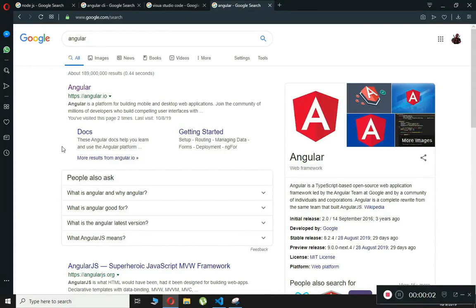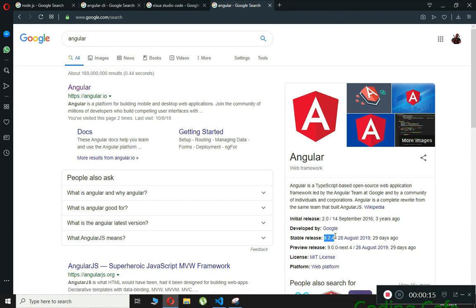Hello guys, welcome back to Coding Cafe. From this video tutorial onward we will start working on Angular and make tutorials on Angular. As you can see, the stable version for Angular is 8.2.4, so we will use Angular 8 in these tutorials.